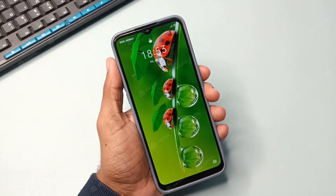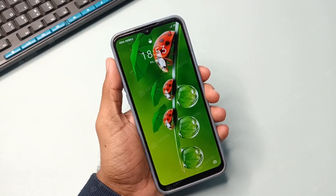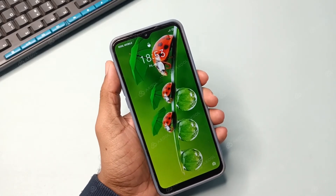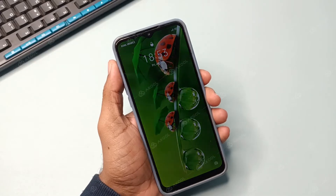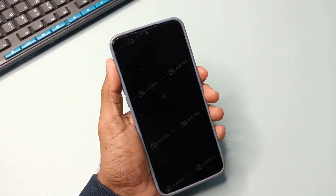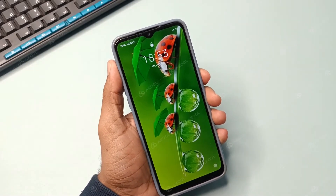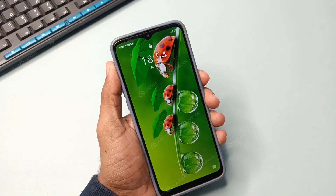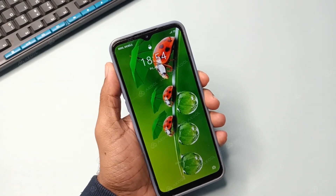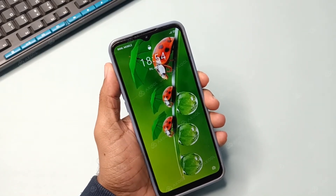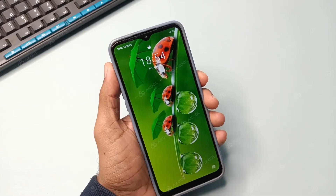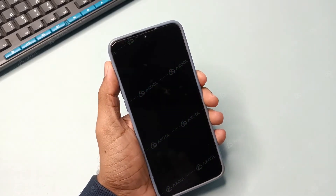Hello dear friends, it appears that your phone has become locked. This issue can affect any mobile device you own, regardless of brand, be it Realme, Oppo, Vivo, Xiaomi, Samsung, OnePlus, Nokia, Redmi, or whatever phone you have.